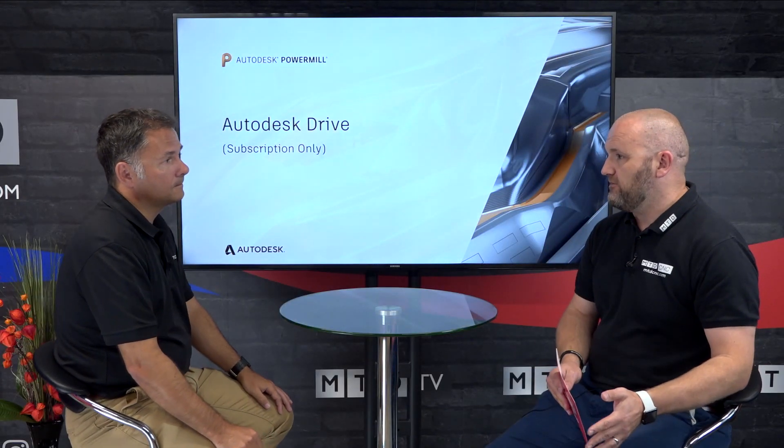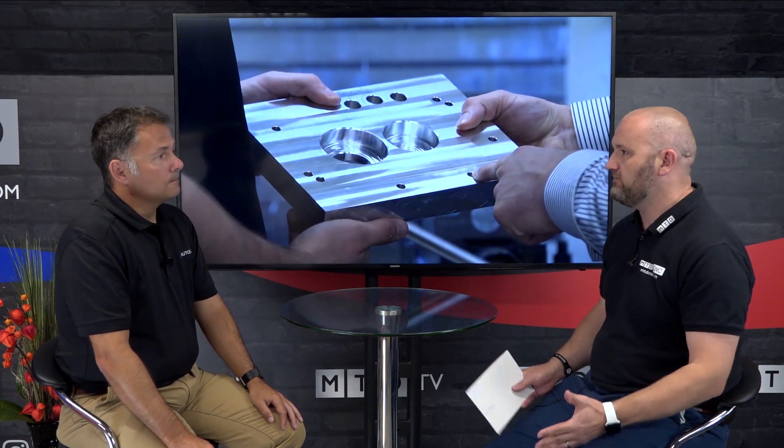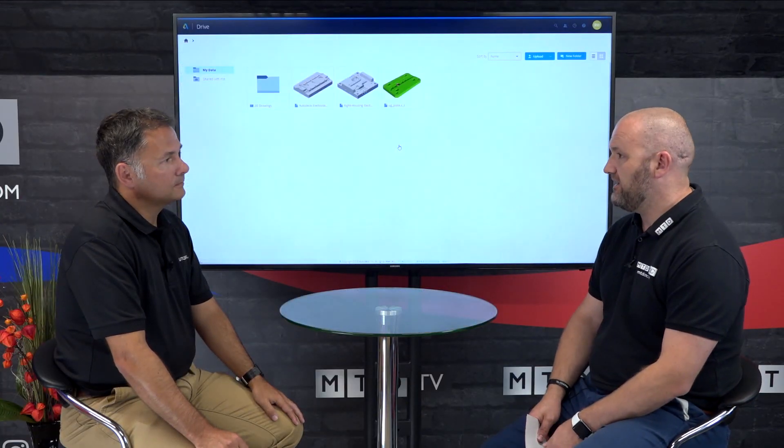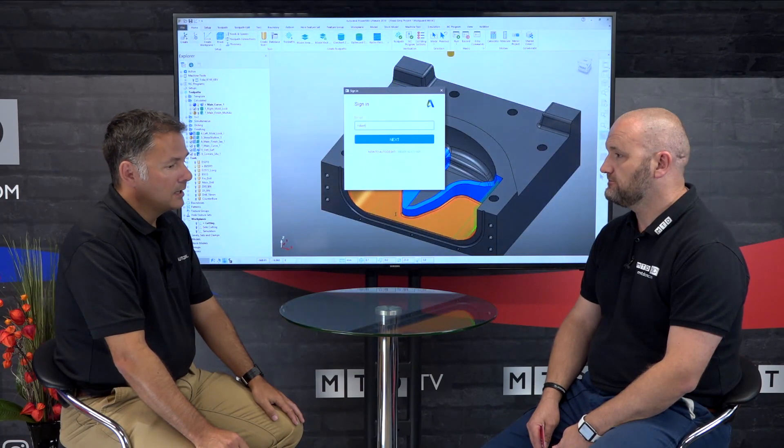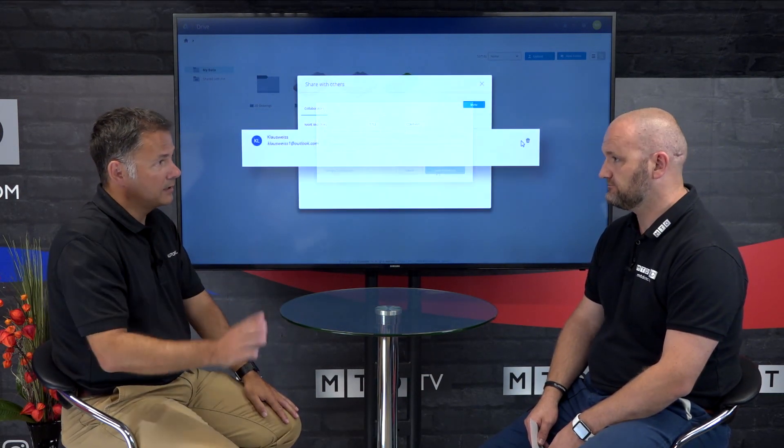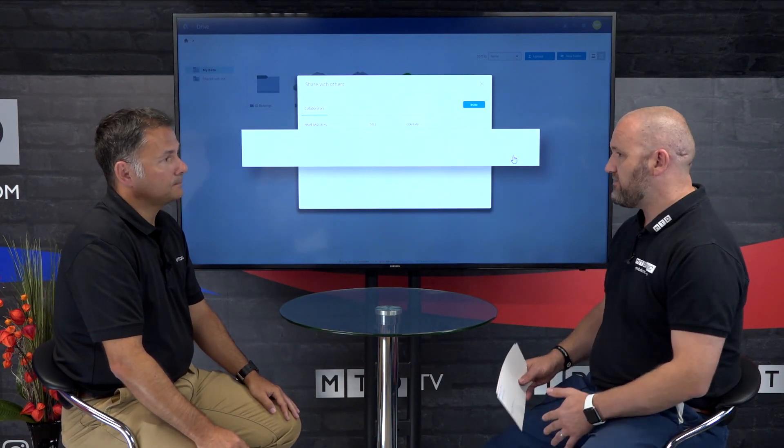Five, eight, ten years ago people were scared of the cloud, but not anymore. Every single person watching this video has used cloud today — Facebook, banking, YouTube. We use the cloud so much every day, so why can't we use that same power for something far more important, like manufacturing parts? And it's totally secure. Autodesk provides the ability to specify exactly who can access your data, and at any moment you can revoke that access.